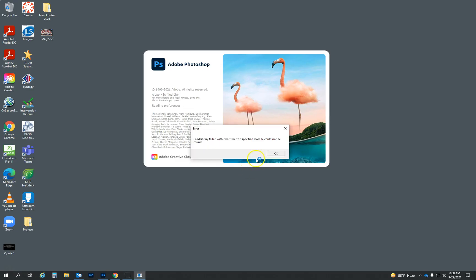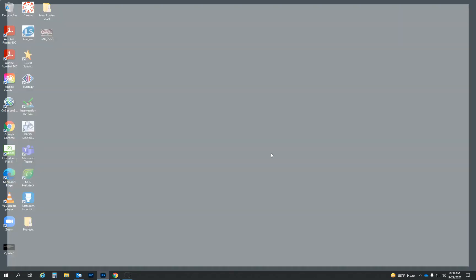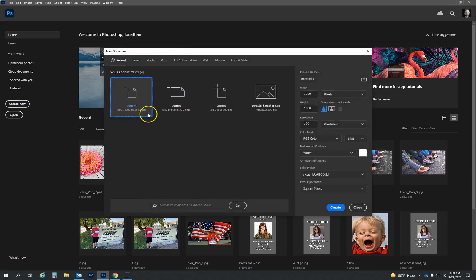First thing you want to do is open up Photoshop. Once Photoshop is open, we're going to create a new canvas. So we're going to patiently wait. There we go.